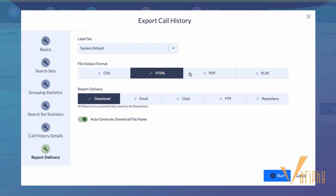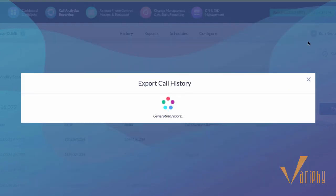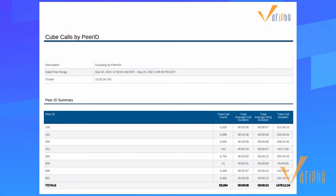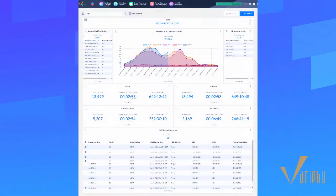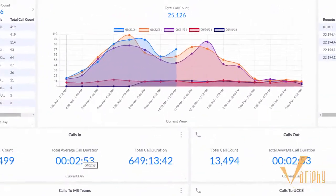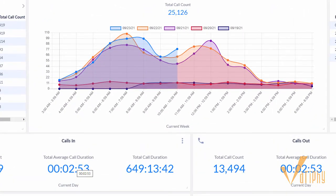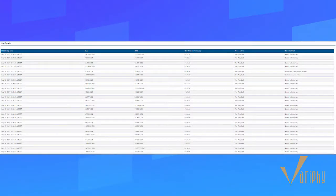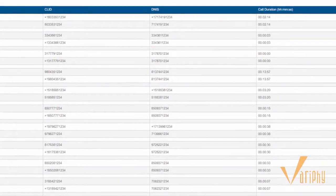Analyze and display CUBE call activity in multiple formats, from interactive pie, bar, and line charts to detailed data tables.